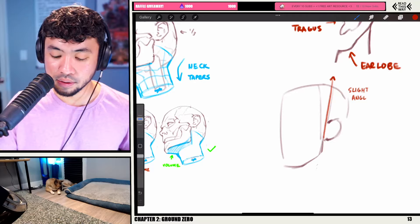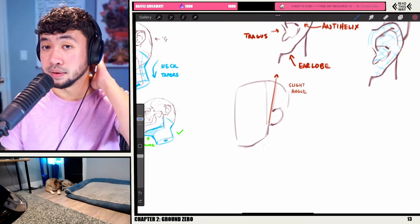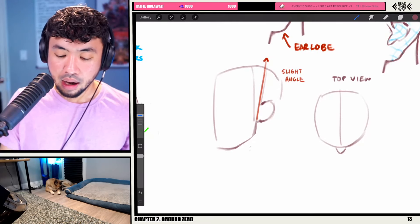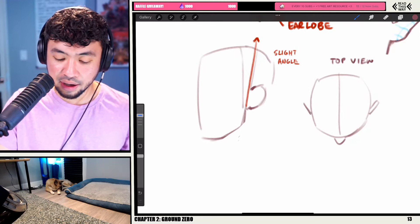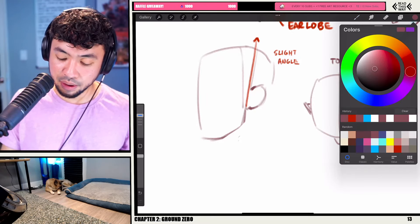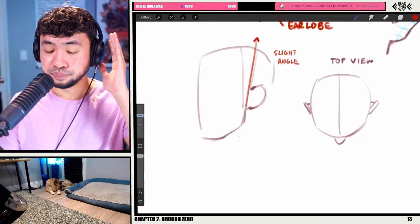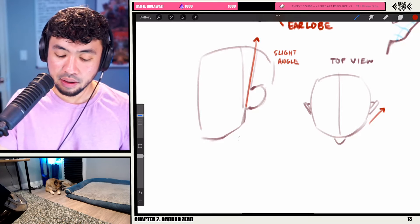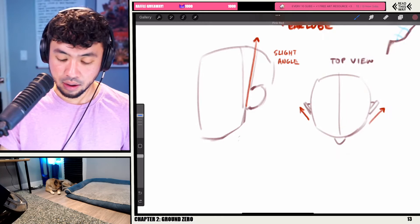Another thing: if you were to see the head from the top view, keep that in mind — from top view, when the ear is seen from above, the ears actually fan out a little bit too. They're not just going to lay flat against the skull; they will fan out a little bit like this.